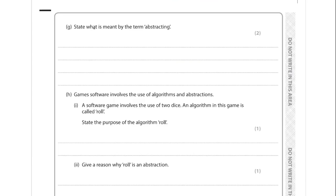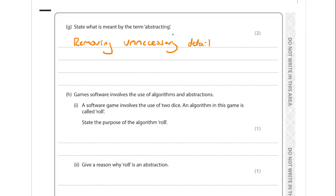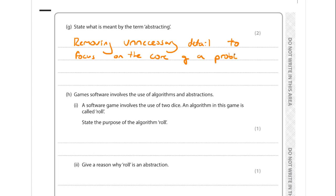For part G, we need to state what is meant by abstraction. Abstraction is a problem-solving technique of removing unnecessary detail to focus on the core aspect of a problem. It's used constantly in computer science - programming in high-level code is an example, because you aren't focusing on what's happening at the hardware level. The operating system and translator hide a lot of those details so you can focus on solving the problem.